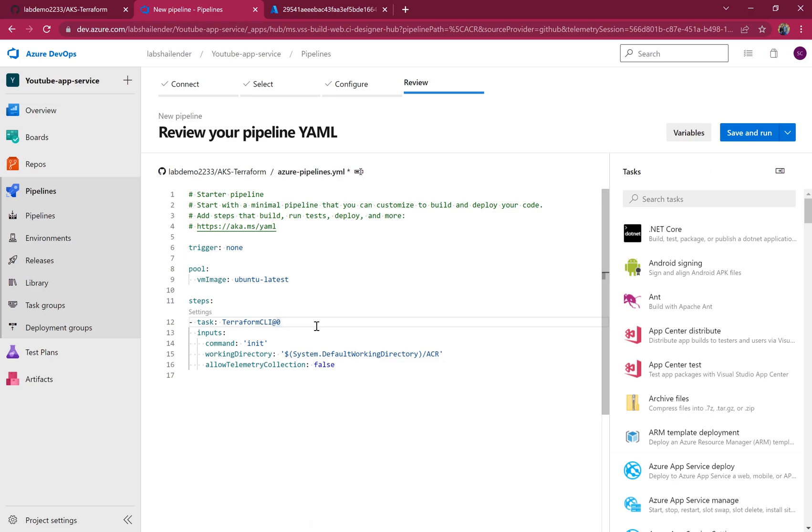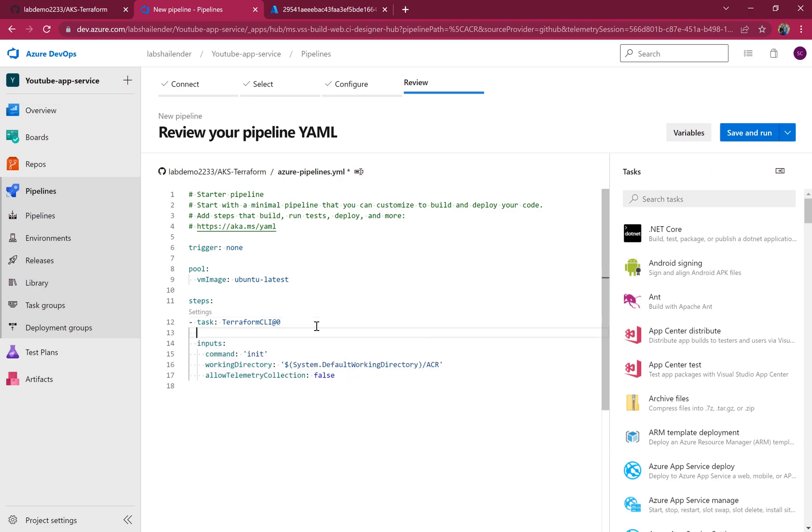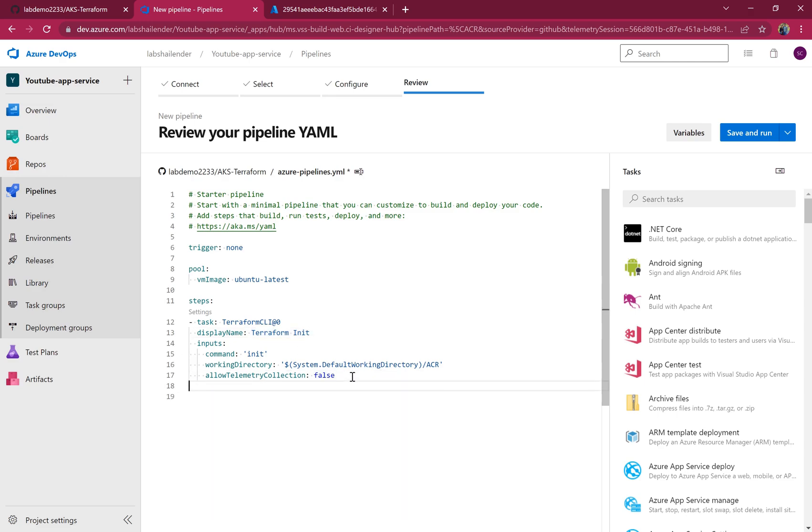Before adding the new task, let me add the display name, Terraform init. This is the initialization step.